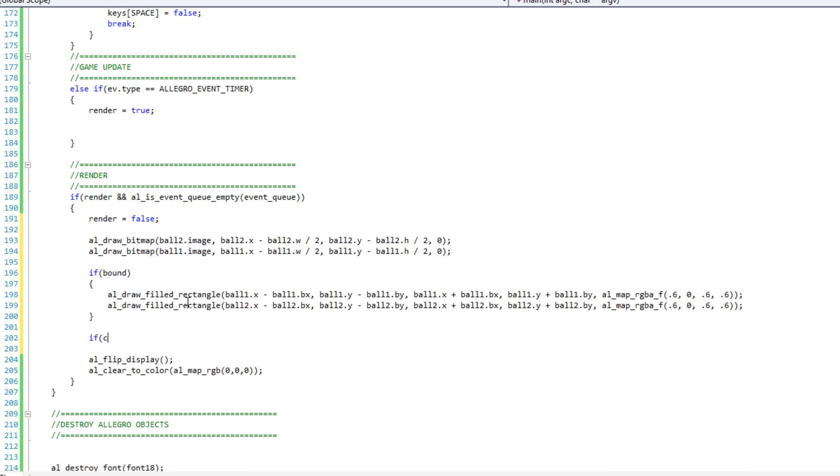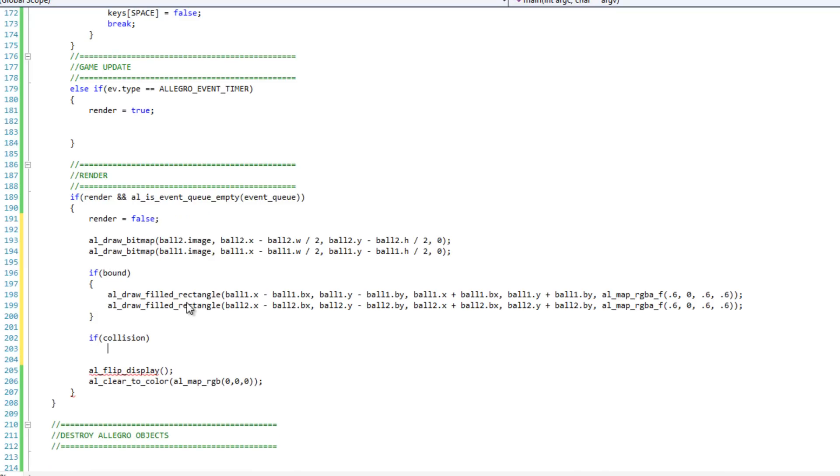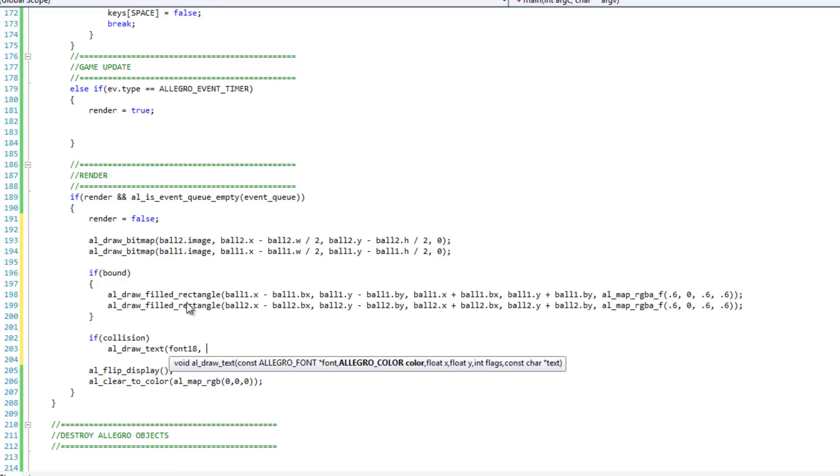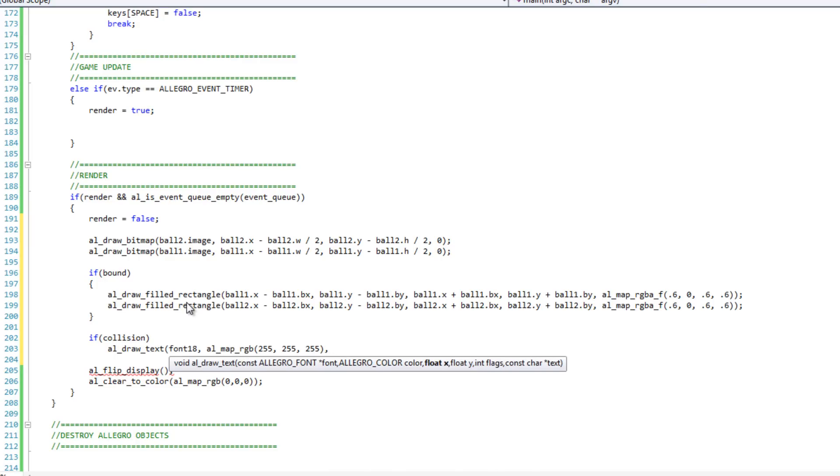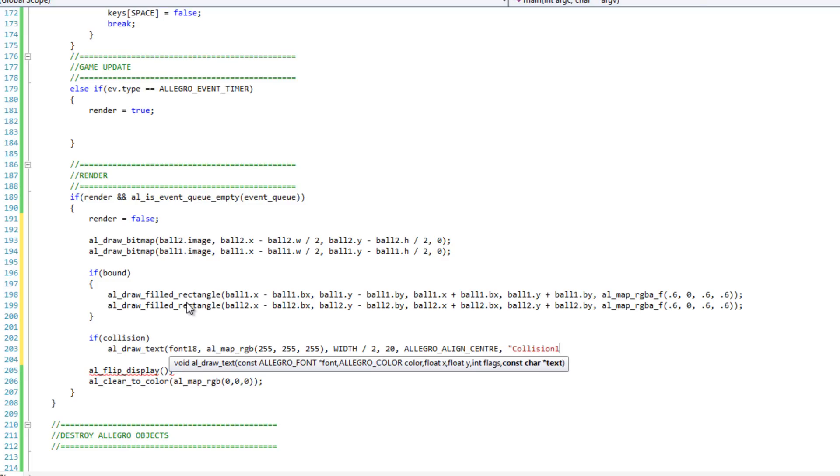So I'm going to say if collision, now this is what we want to do if a collision has occurred. And if a collision has occurred, I'm just going to do al_draw_text. And I'm going to use font18. The color can be al_map_RGB, 255, 255, 255. I'm just going to do white. Its X will be width divided by 2. Its height will be 20. Its flag will be ALLEGRO_ALIGN_CENTRE. And the text will be collision. Awesome. Okay.